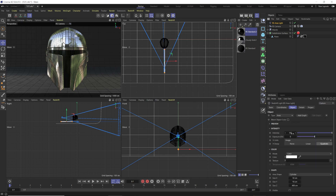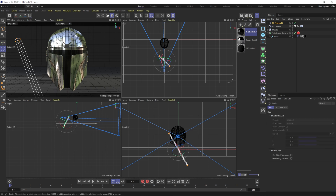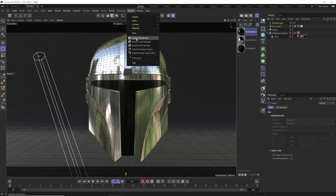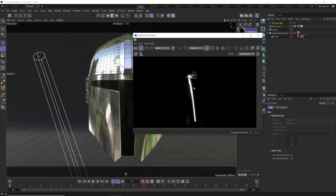Now we can increase the intensity up to 200, which is going to be really bright, but there's not much going on in our scene and we just have metal, so we can get away with a lot of light. We rotate this and put it in front of our object and hit render — that already looks pretty cool.